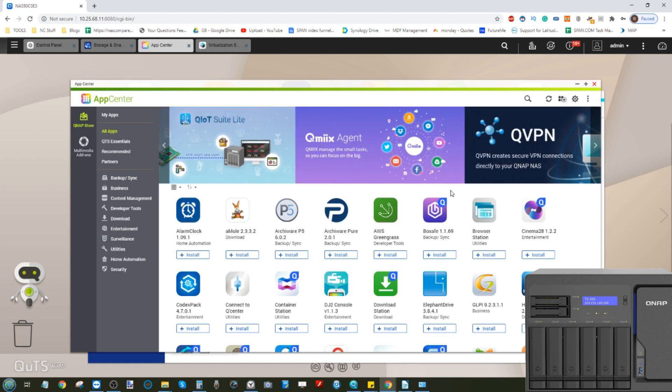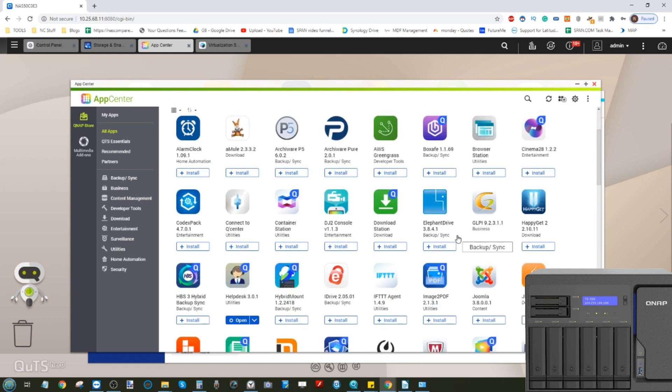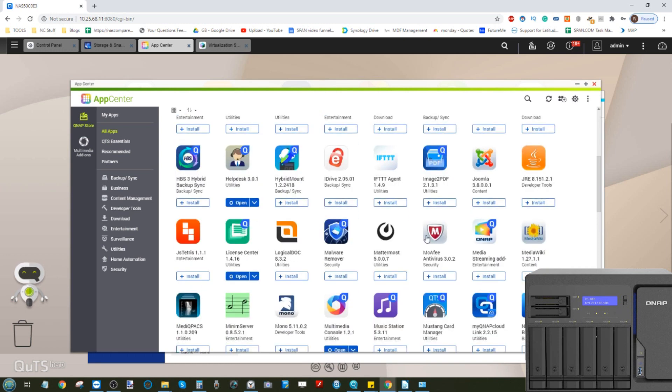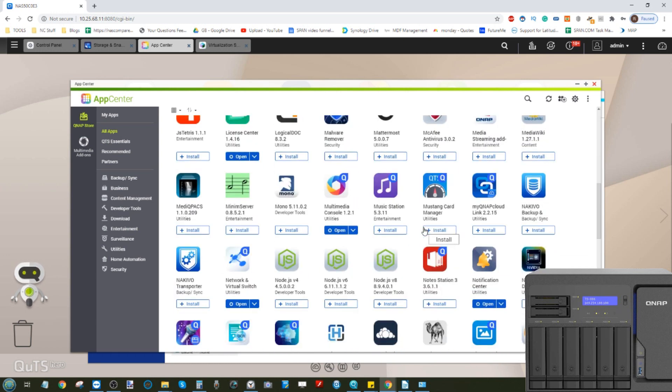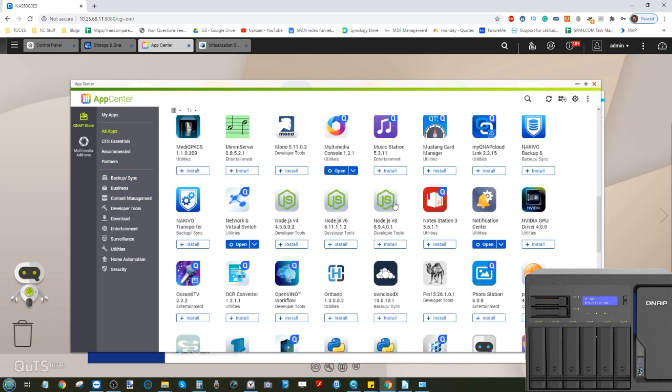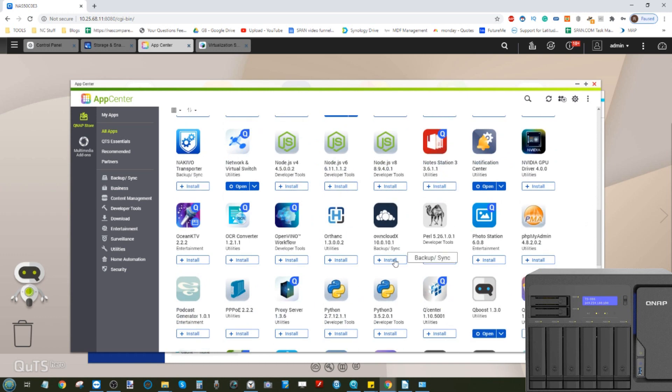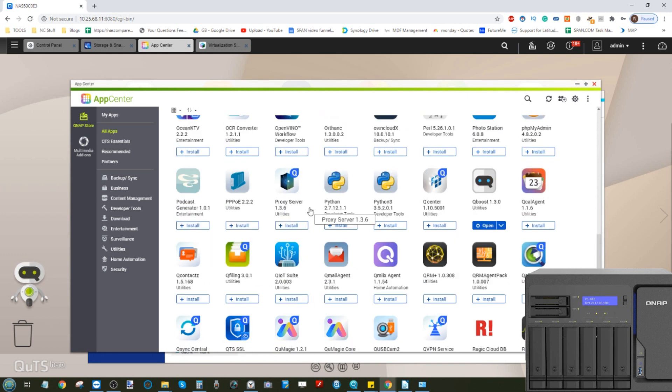When the internet connection is reinstated, Boxafe will reconnect the two platforms and make all those backups synchronized together. Scrolling along, many of these tools we've already talked about on the channel. We've talked about ones for multimedia, which you're probably not going to use on a NAS like this. This is definitely a business-focused device.